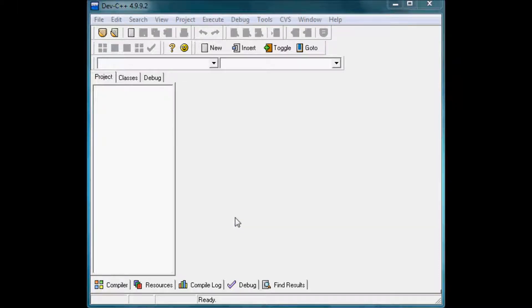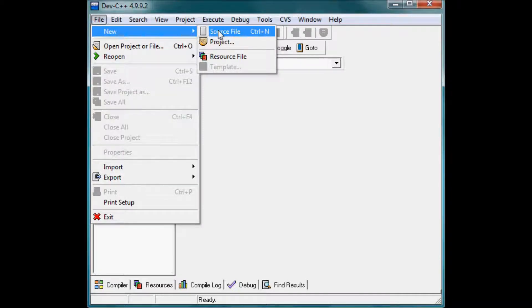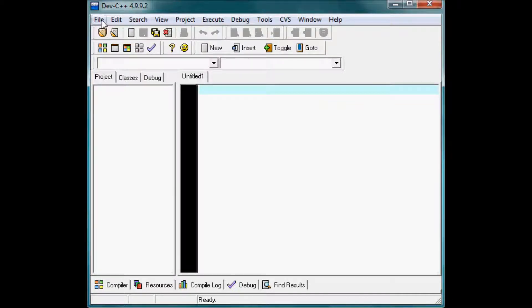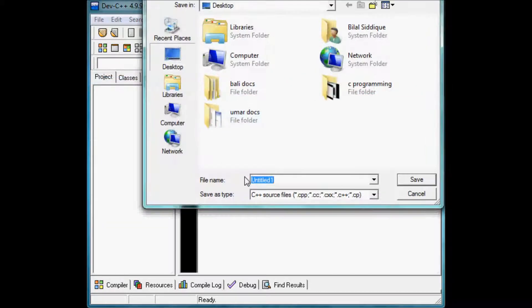Bismillahirrahmanirrahim. Here is another video of Benjamin Fictive in which I am going to teach you about the if, else if, else statement. First of all, create a new source file — for example, save it as 'if_else'.